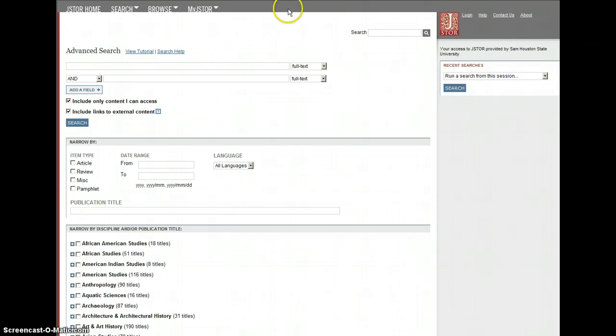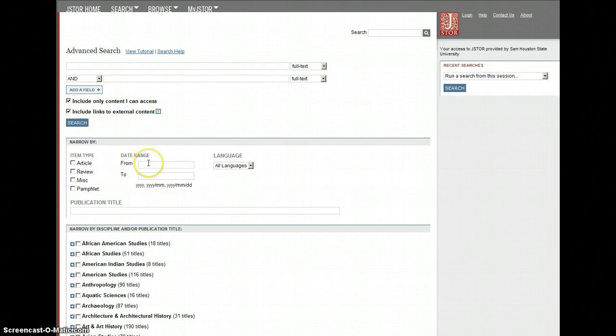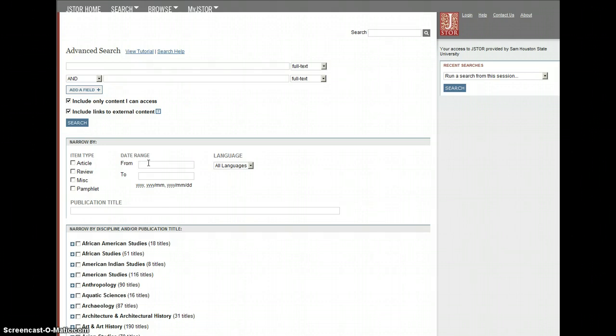It can be something very simple. For instance, we're looking here at JSTOR. Let's say you're searching for scholarly articles. There's going to be so much content and you're going to be getting back so many results for a lot of topics. Just stop and think about the dates in JSTOR.